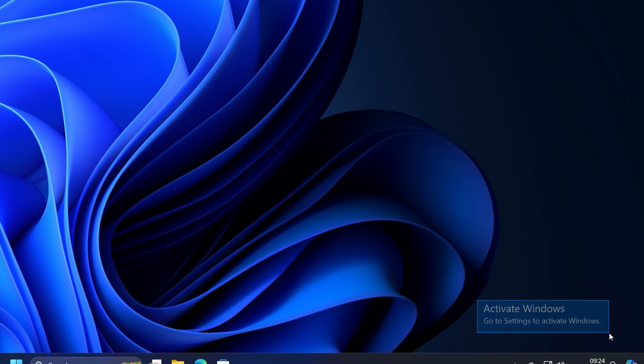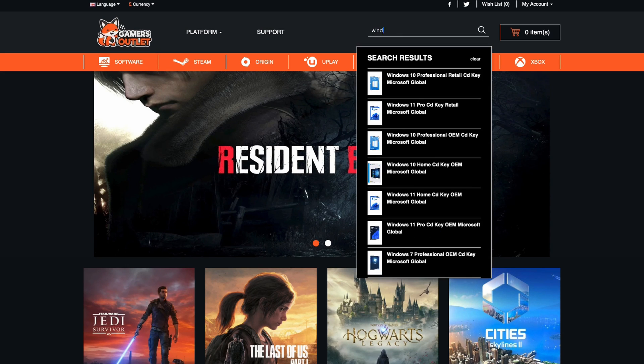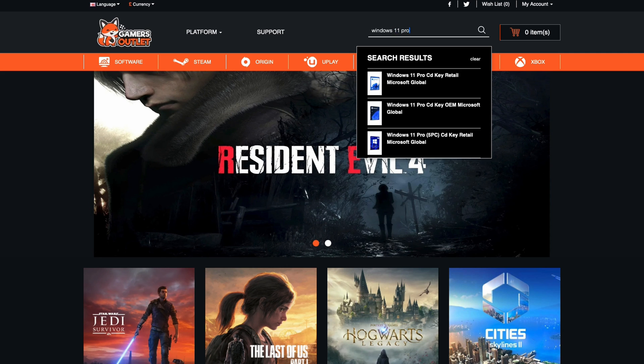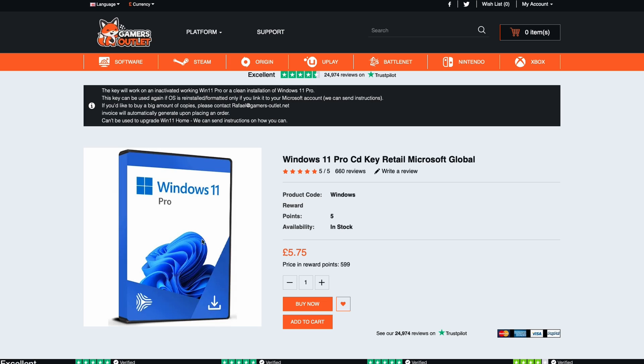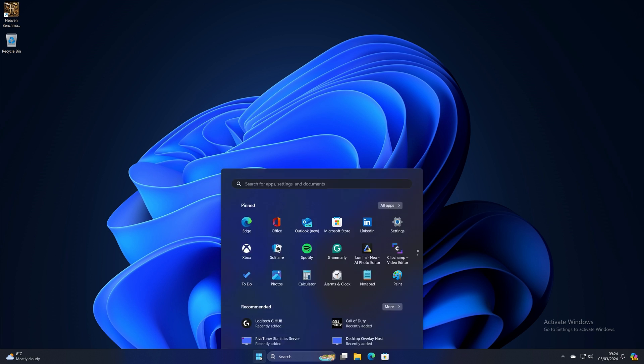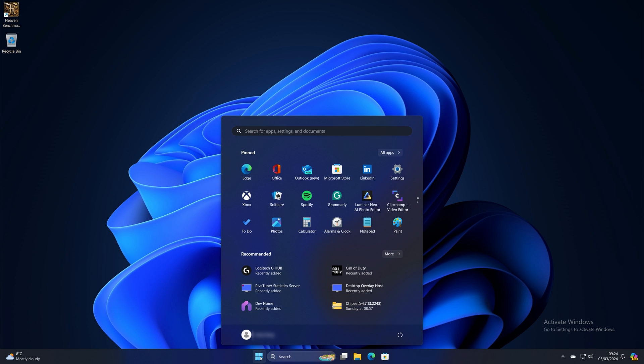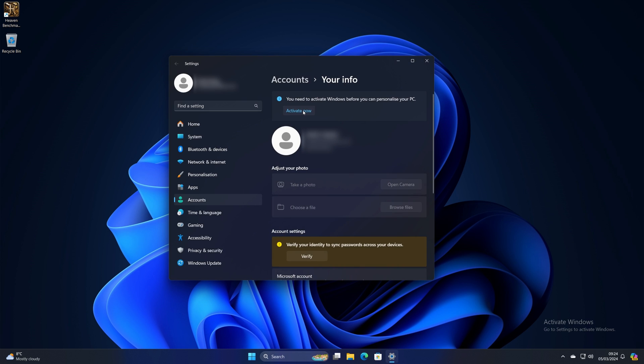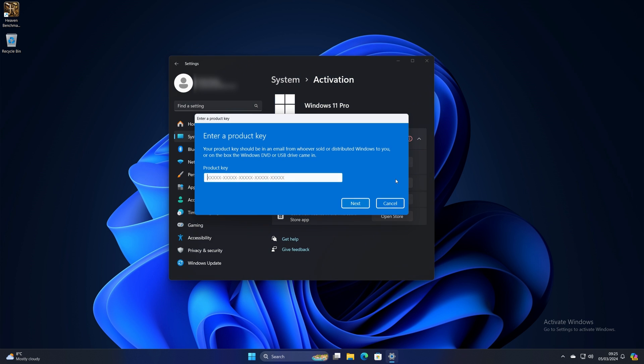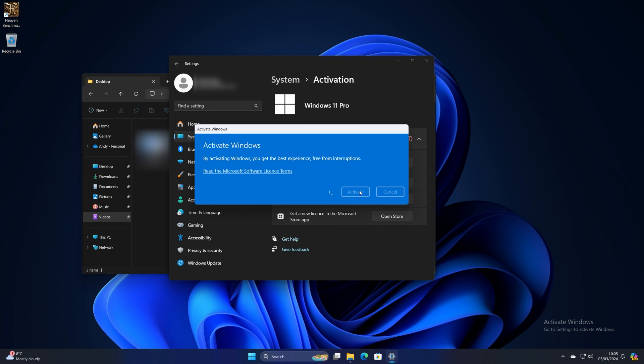And lastly, if you want full access to Windows 11 Pro, you'll need to purchase a Windows 11 Pro CD key. I got mine from a website called Gamers Outlet. Make sure the key that you've purchased matches up with the Windows version you've installed. So I've installed Windows 11 Pro, and I've purchased a Windows 11 Pro CD key. To activate it, click on the Windows Start menu, go to your name, change account settings, activate now, and change your CD key. And type in the product key that you purchased and activate.